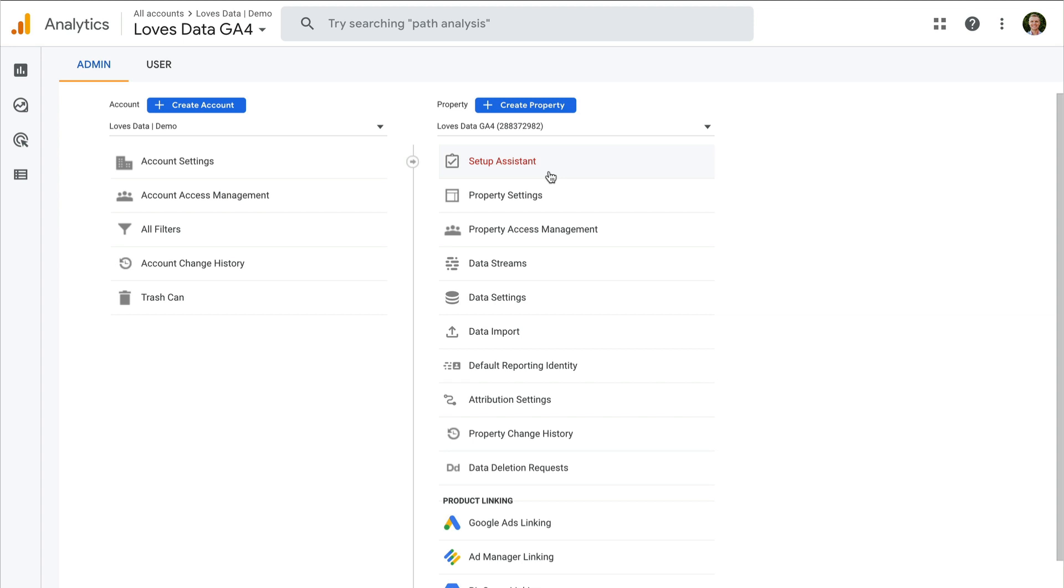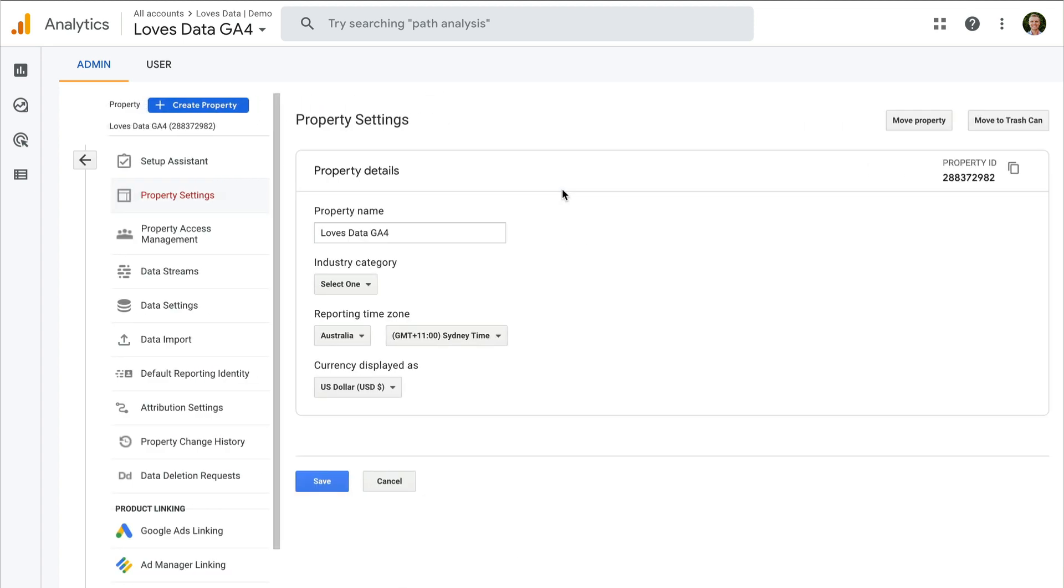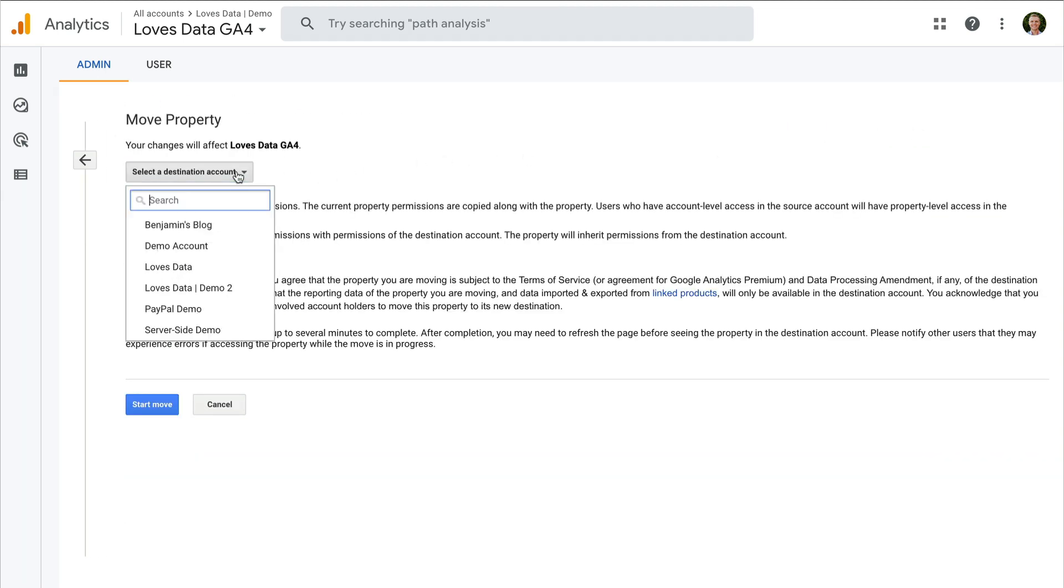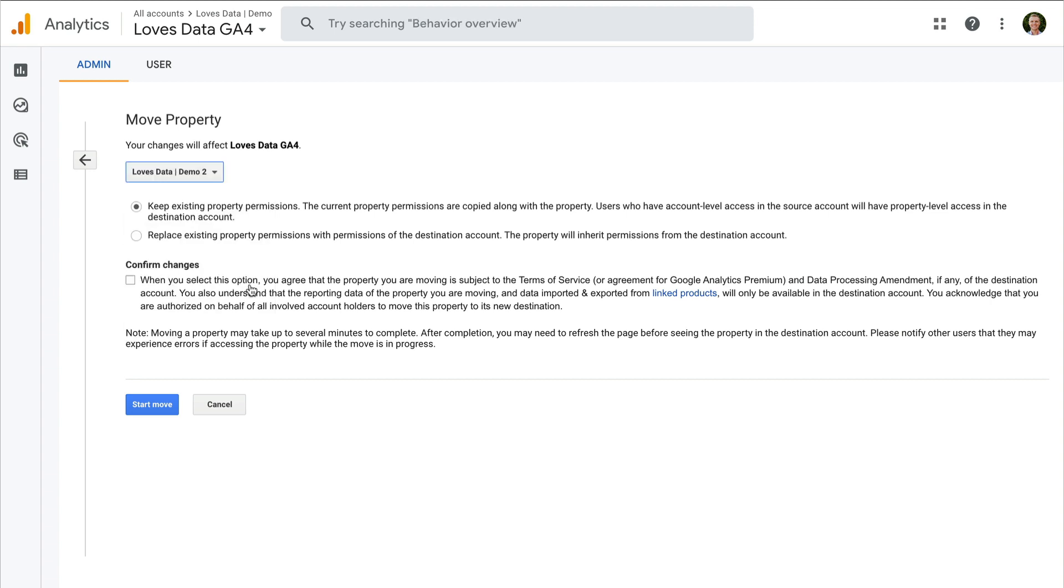So to move the property, you need to select property settings here in my GA4 property. And then on the top right hand corner, if you do have edit permission, you can then click on move property. From there, you can select the particular account that you want to move the property to. So in this particular case, my GA4 property is in the Loves Data demo account, so I'm going to select the demo 2 account to move it.